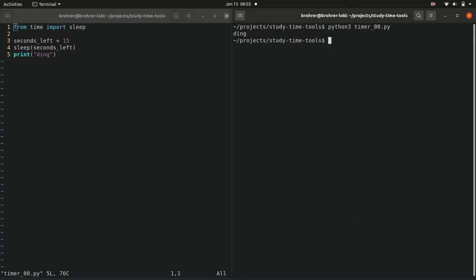So here we haven't really done anything new. We've just taken things that we already knew and rearranged them a little bit to achieve a different goal.